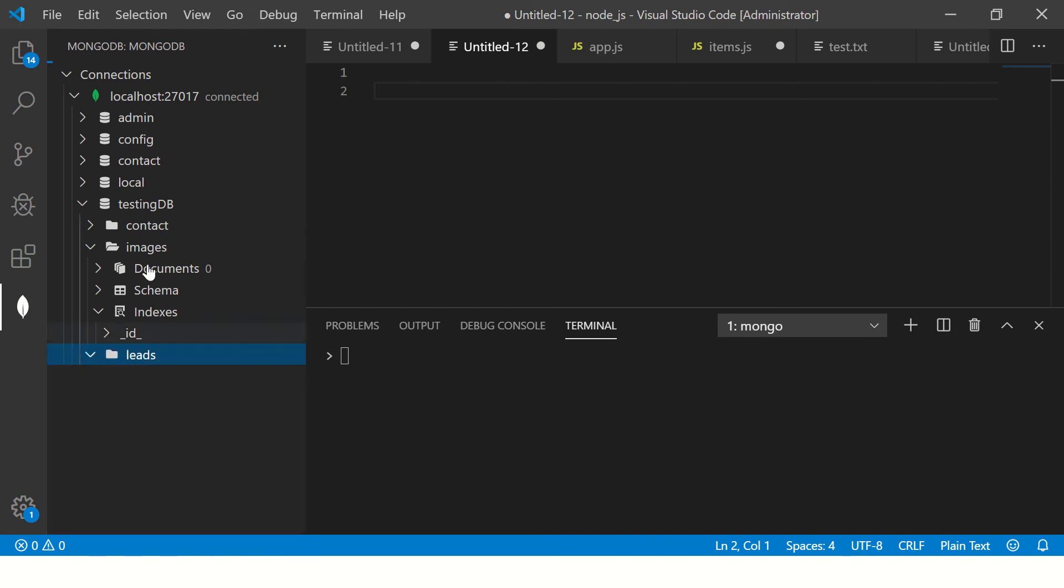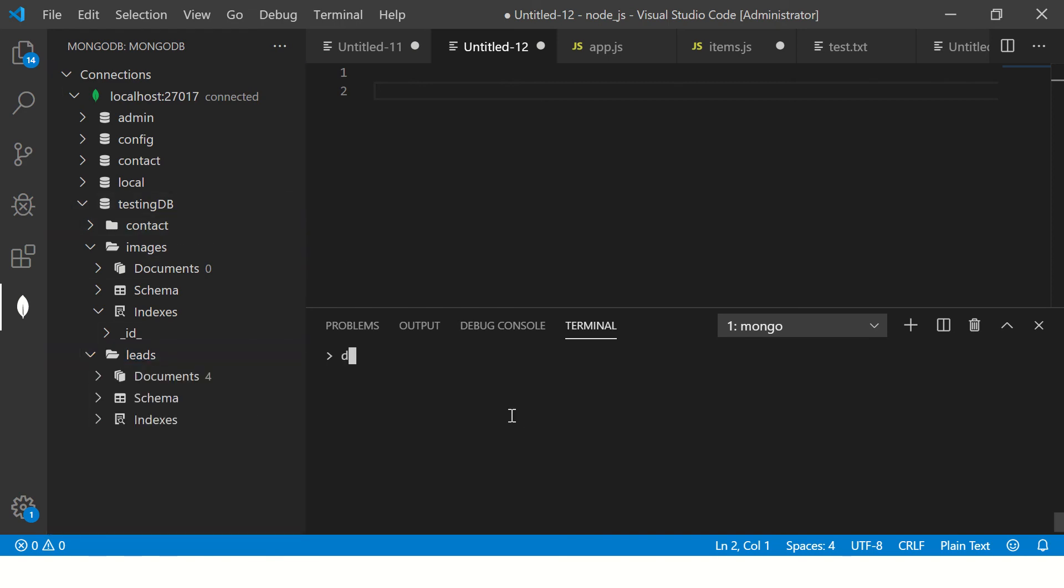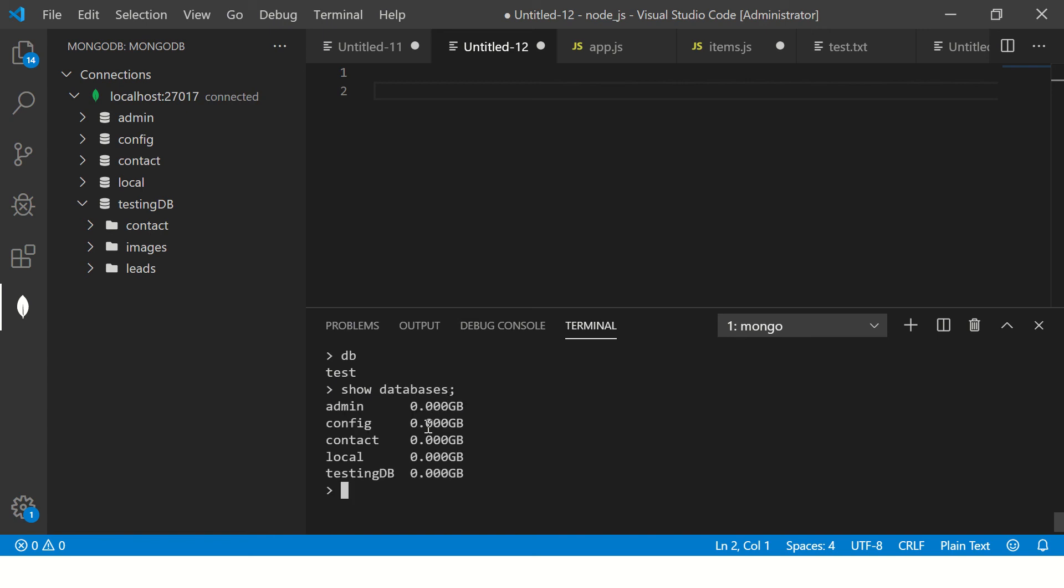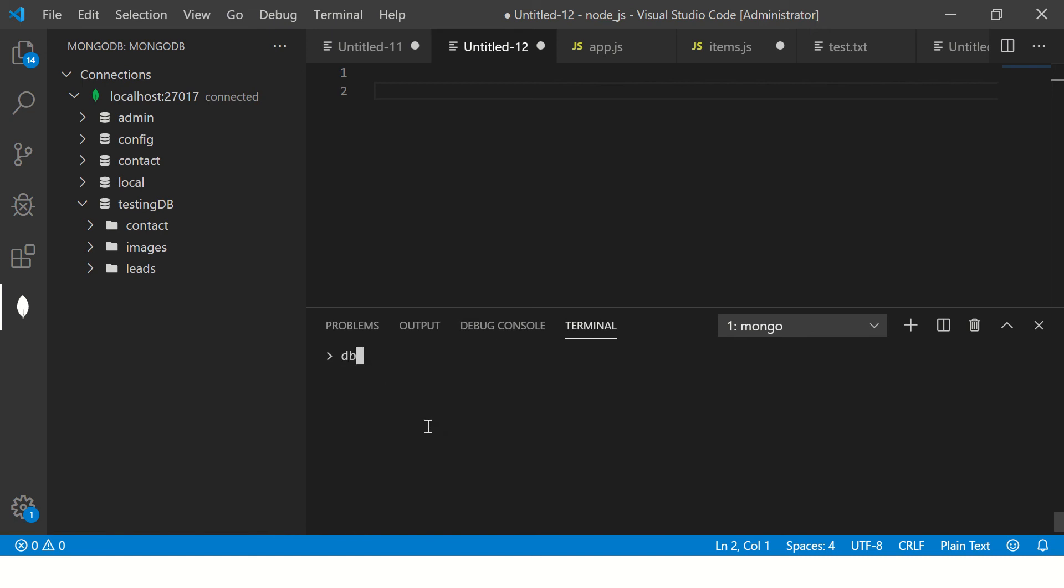This is one of my collections which is inside the database testing. Let me show you. When I type, it says test, I'm in the test db. Let me show databases.